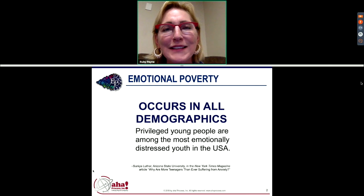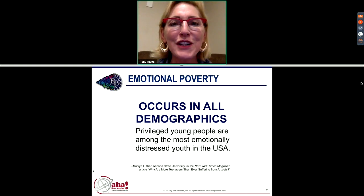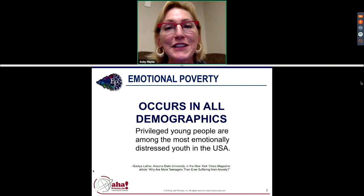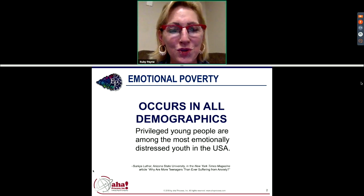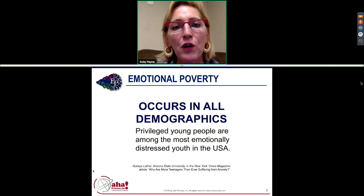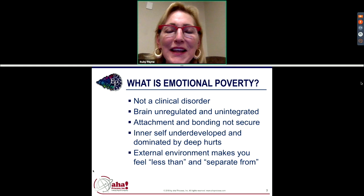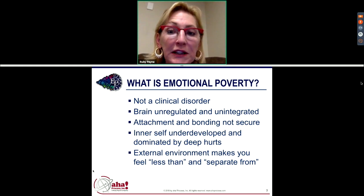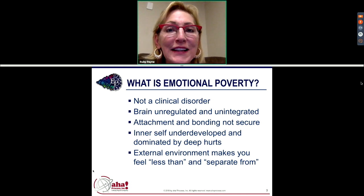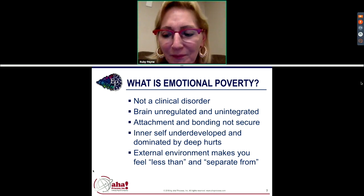Emotional poverty occurs in all demographics and is very prevalent among affluent students. A psychologist who works with affluent children says she thinks they have more emotional issues than any other group. In this book I'm defining emotional poverty — it's not a clinical disorder, you won't find it in the DSM-5. It has four characteristics: the brain is physically unregulated and unintegrated, attachment and bonding is not secure, the inner self is dominated by inner hurts, and the external environment repeatedly gives the message that you're less than and separate from.